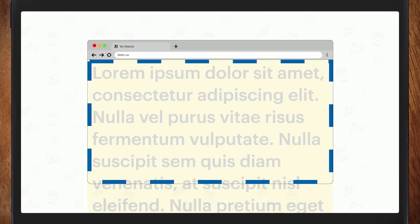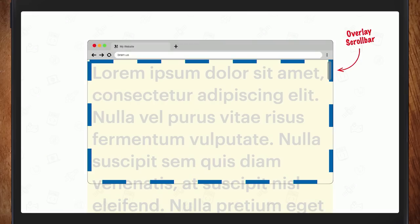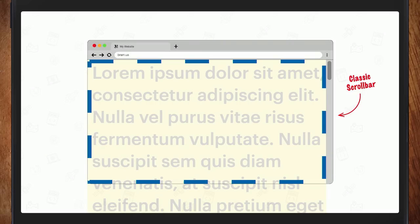If the content is too long, the spec says the user agent should offer a scrolling mechanism. On iOS we get an overlay scrollbar — you can see the scroll thumb on top of the content. But some systems, or if you've changed system preferences, you can have a classic scroll bar. On Macs, that switches automatically if you plug a mouse in.